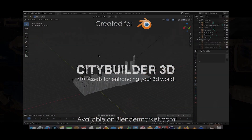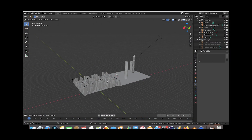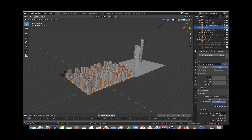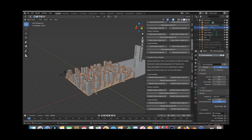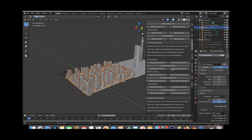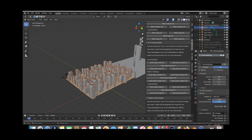Here we are inside Blender — this is going to be our scene setup that we go through today and add a mist pass to for compositing. We have our camera looking through some City Builder 3D assets on a particle plane. I used a few smaller buildings from the Derelict Future pack and then a few buildings from the Sci-Fi Future Assets as well, added them to a collection and distributed them across a particle plane.